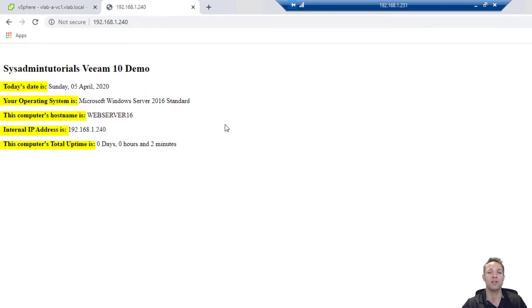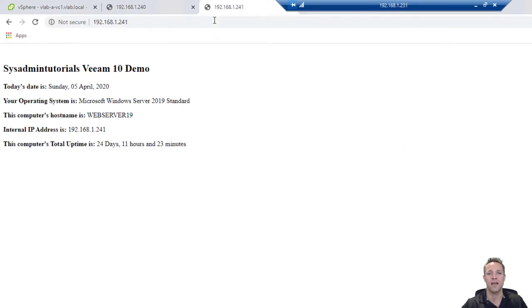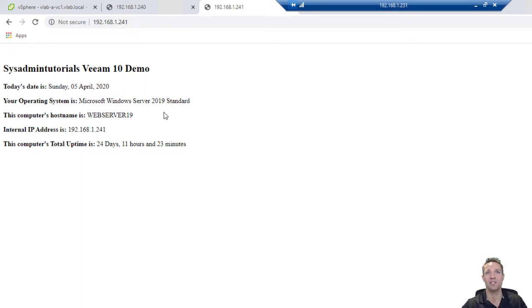Now we'll go have a look at web server 19 which has an IP address of 192.168.1.241. Here we have pretty much the same information on screen, except that the operating system is Microsoft Windows Server 2019 Standard. We have the host name which is web server 19, the IP address 192.168.1.241, and then the total uptime which has been 24 days.